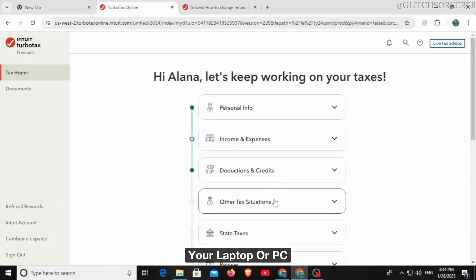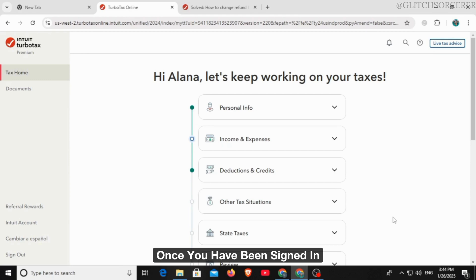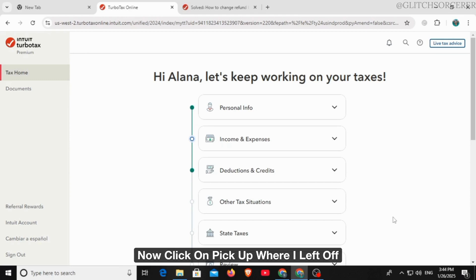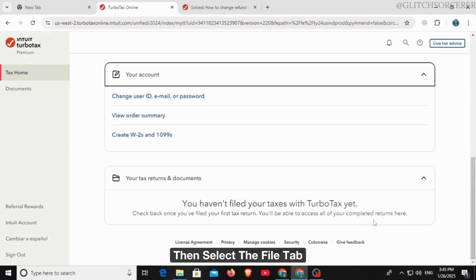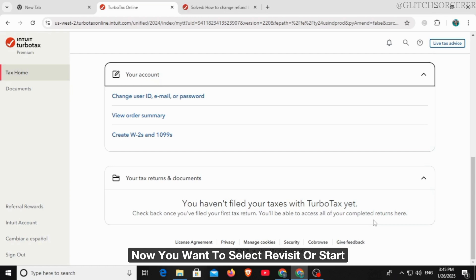Now sign into your account. Once you have been signed in, select 'take me to my return.' Now click on 'pick up where I left off,' then select the file tab. Now you want to select 'revisit or start' next to your refund info.